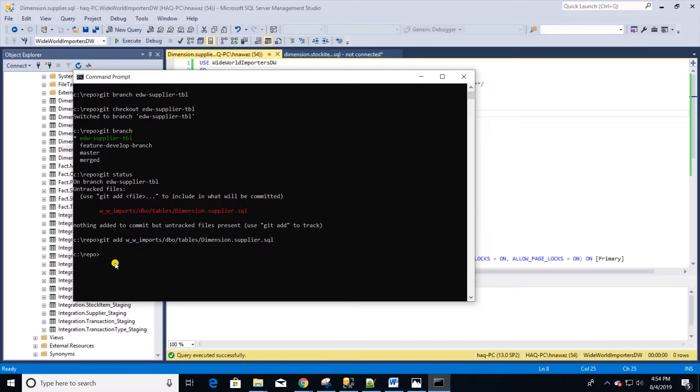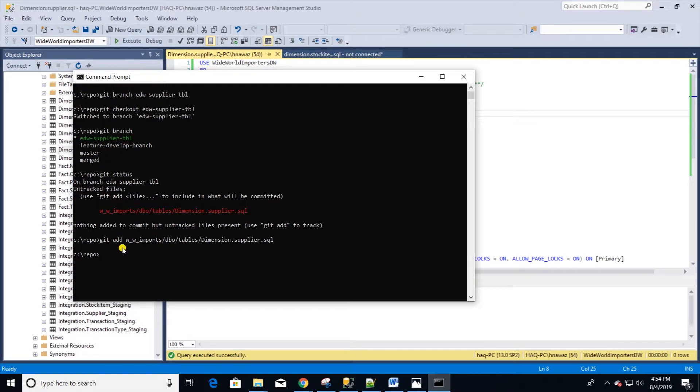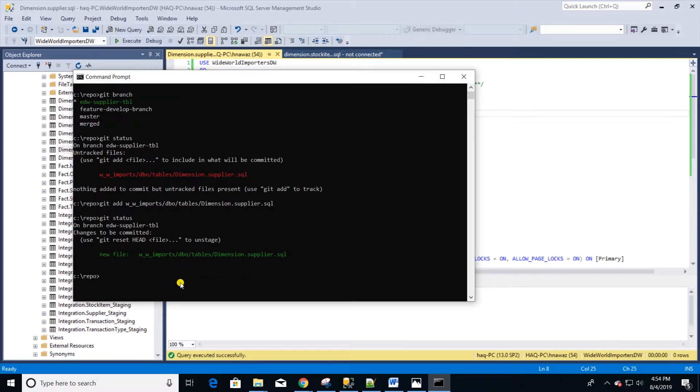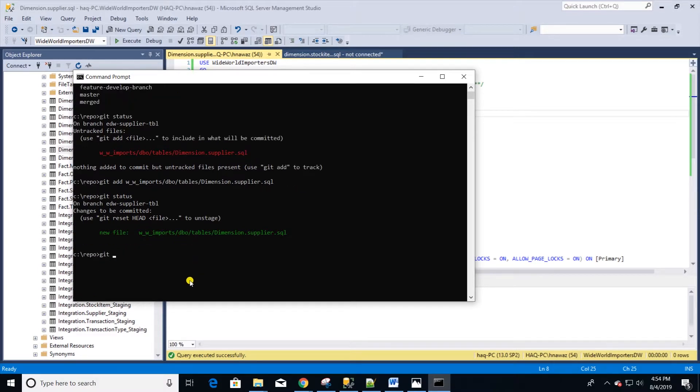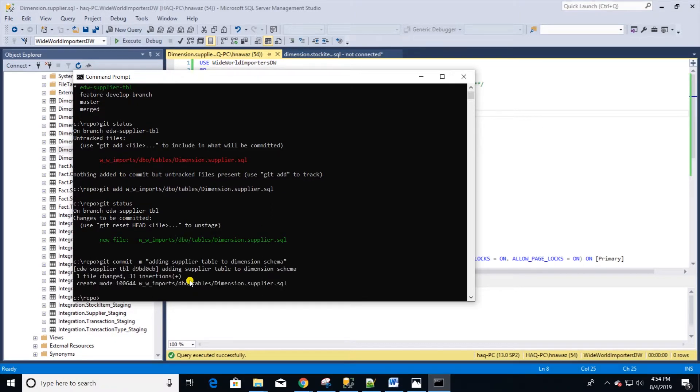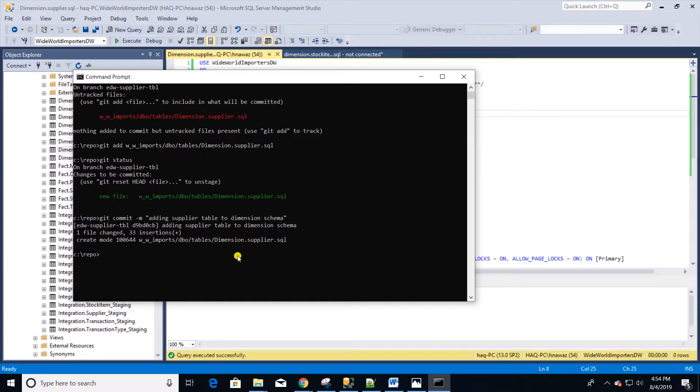Let's issue a git status command again to make sure that the file is added. Git confirms and suggests that we have uncommitted changes. Let's check in or commit this file. Issue the following command: git commit -m. M is for comment. Enter a comment in quotes and hit enter. Git responds that one file has changed. Our file is committed locally and now we can push it to the remote repository.